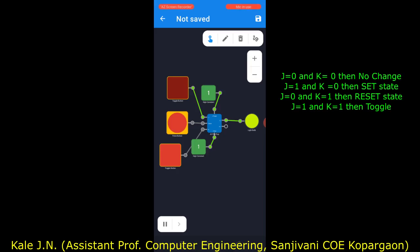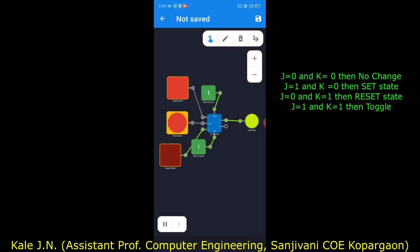Now let's change the state of J and K. Suppose now J is zero and K is one. In the case of the JK flip-flop, if J is zero and K is one, then it is a reset condition. So if we give a clock pulse, the output of the JK flip-flop will become zero.